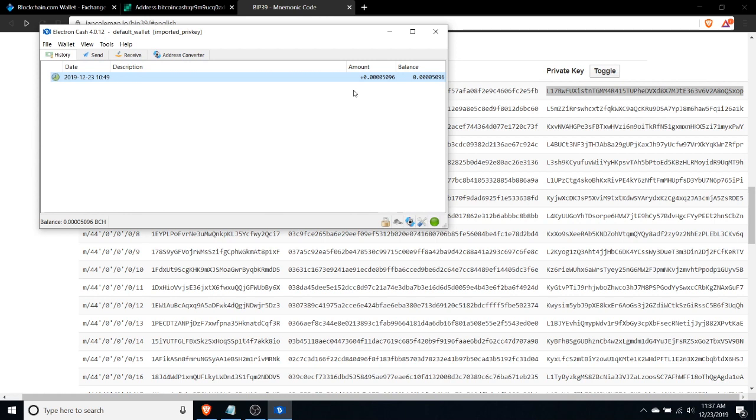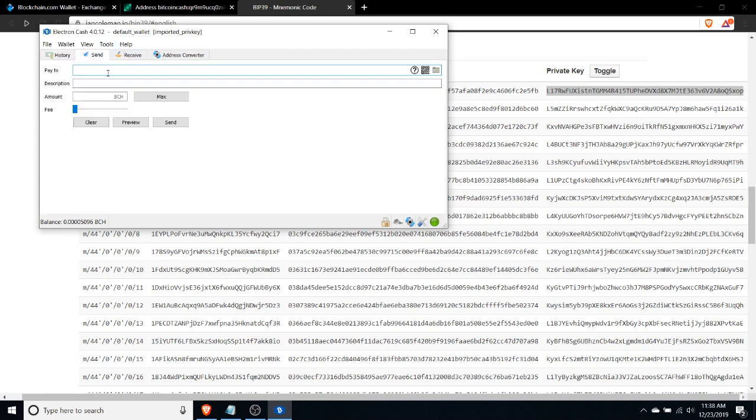What you should do instead is actually sweep those funds to another wallet. What you would do here then is you would just create a new transaction and send it back to your normal Bitcoin cash wallet that you use, and that then makes sure that those funds are actually covered by a mnemonic backup that you have in your normal wallet.